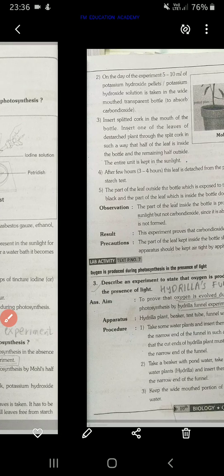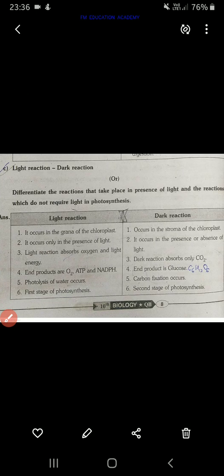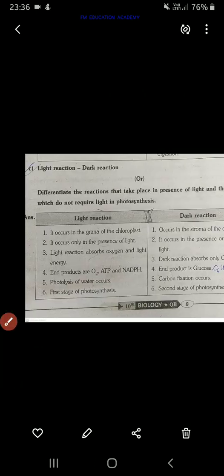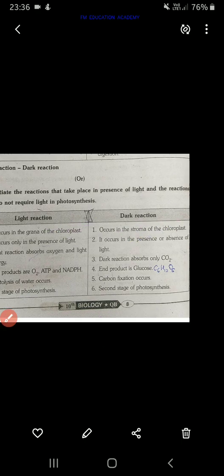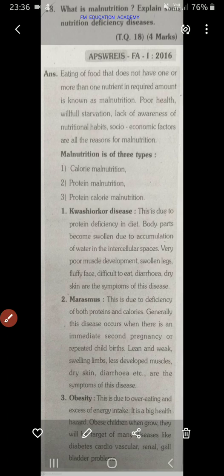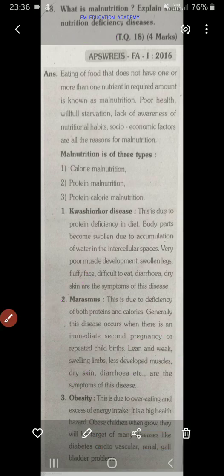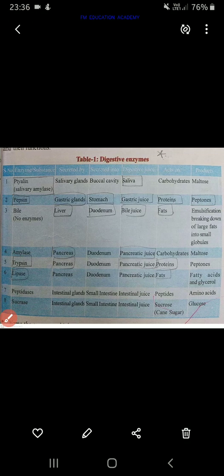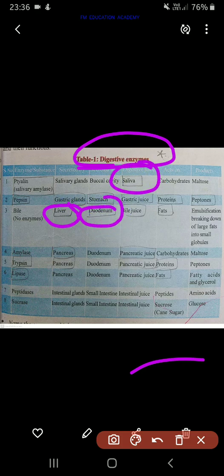Then you have differences between light reaction and dark reaction — learn that. Also, what is malnutrition? Explain about different malnutrition diseases.